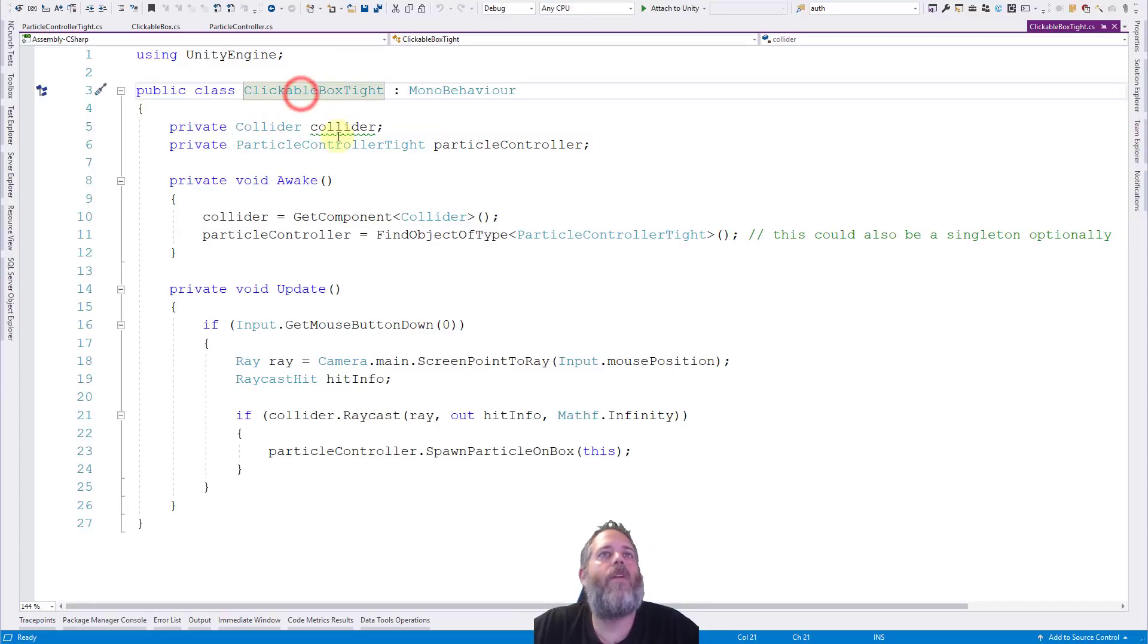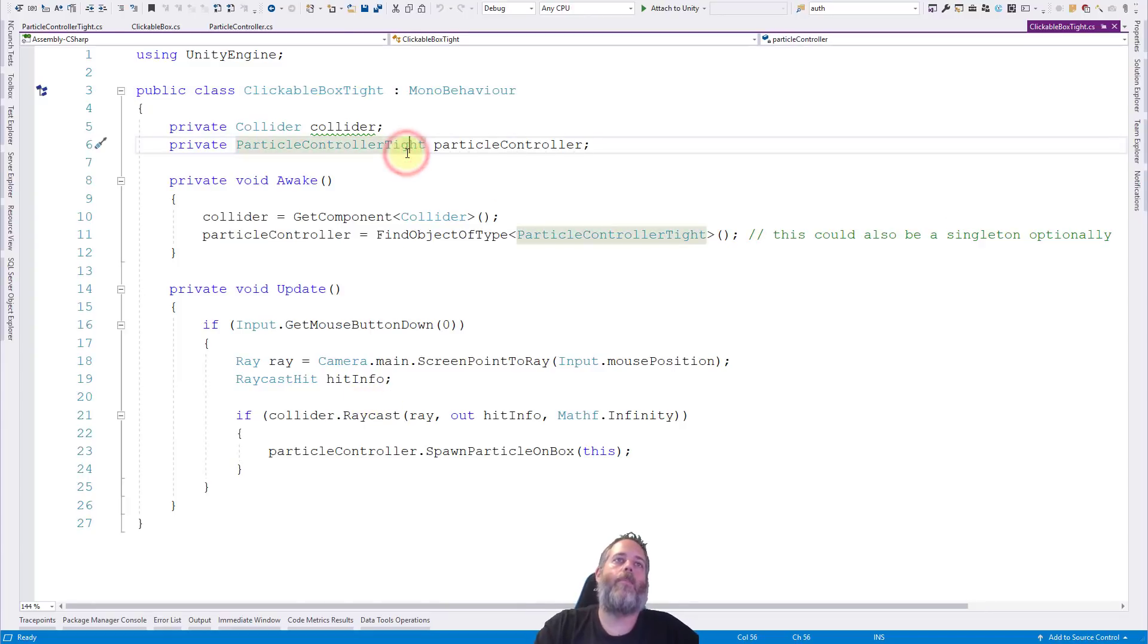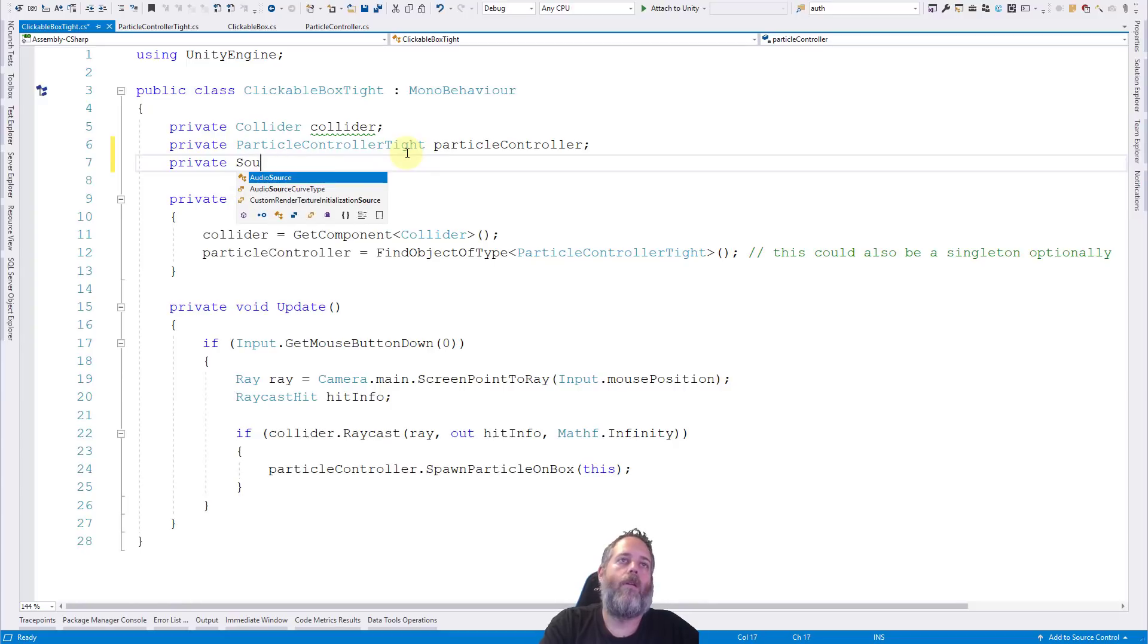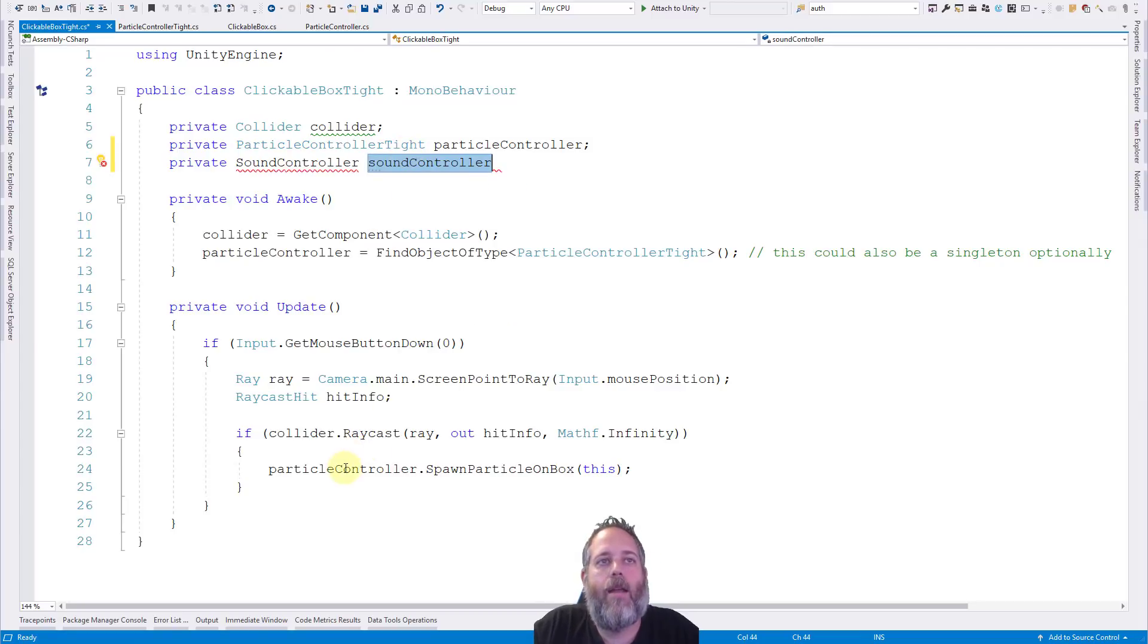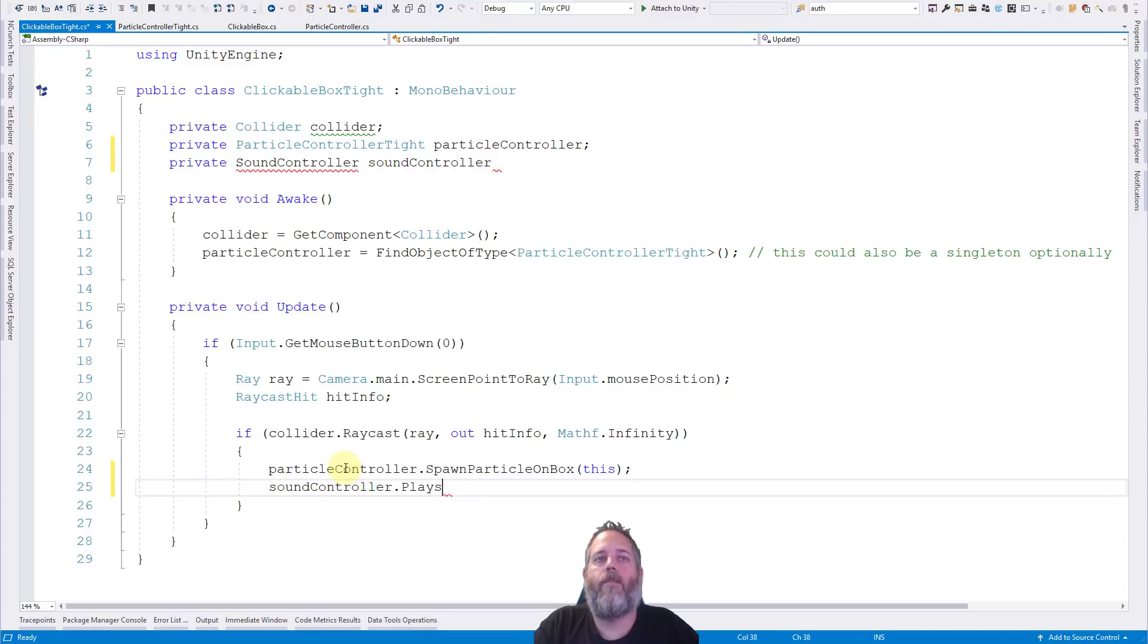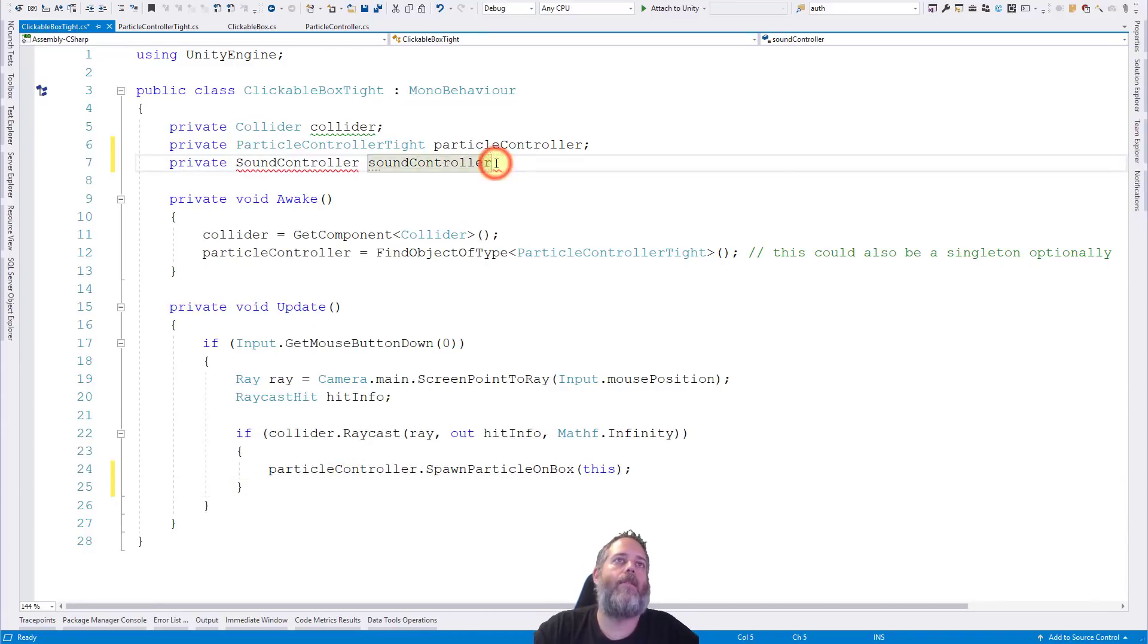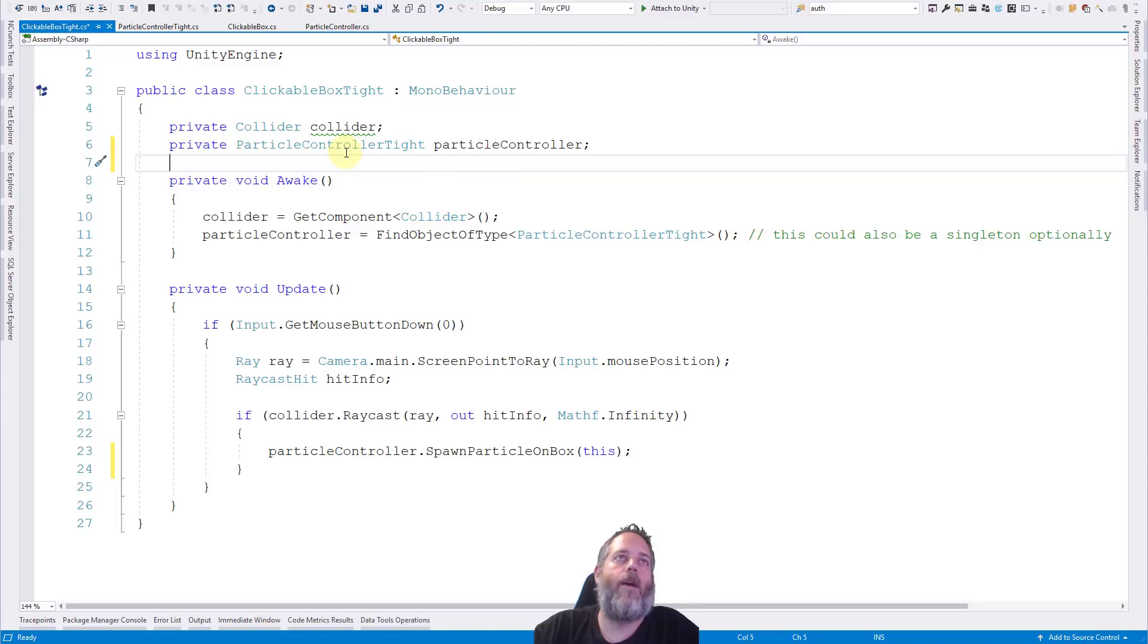Also, if I wanted to add something else to this clickable box, I wanted something else to happen when I click on it, maybe I want a sound effect to play too, then I'm going to end up doing something like private sound controller, sound controller, caching that, and then down here I'd be like, sound controller dot play sound on a box or whatever. So I want to avoid that and minimize having to go back in and change my clickable box every time I want to respond to it. And I want to get rid of this coupling here. So that's where these static events come in really handy.